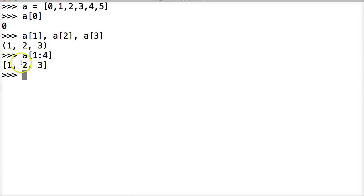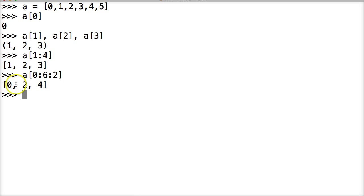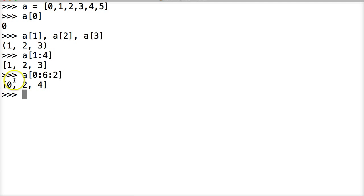We can also do something like stepping. Let's go ahead and take a look at that. Let's do A square bracket, starting at the beginning of the list and stopping at the end of the list: A[0:6:2]. Hit return. I get 0, 2, 4 — so 1 is skipped, 3 is skipped, 5 is skipped. This is stepping — it's counting by two. It's going 0, then 1 skipped, then 2, then 3 skipped, then 4. That is stepping in Python.